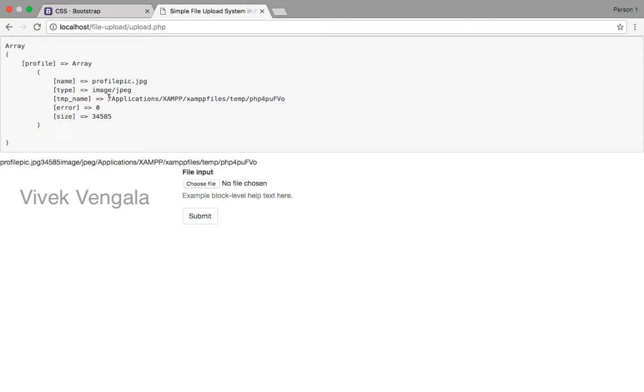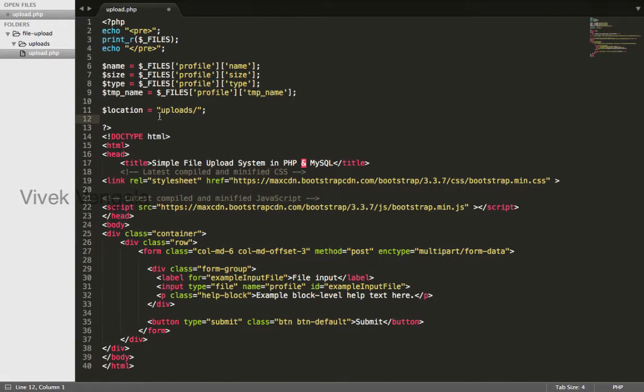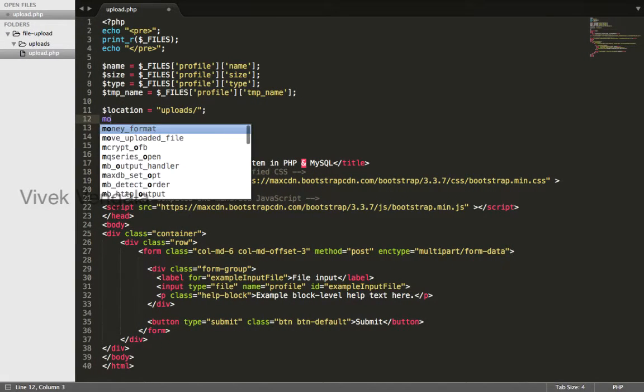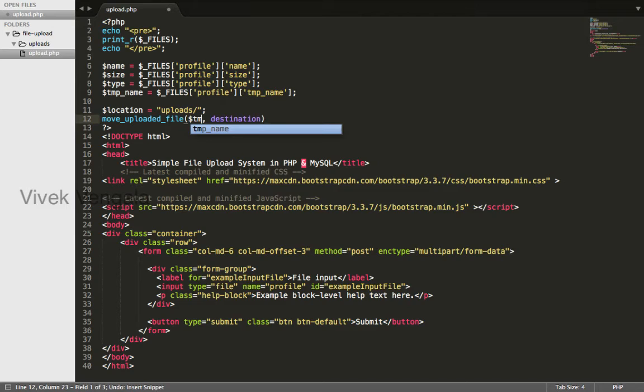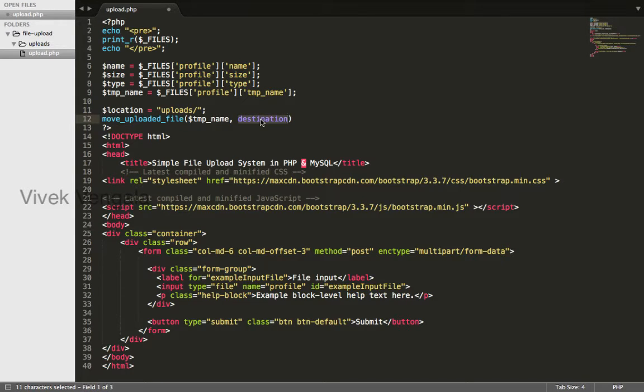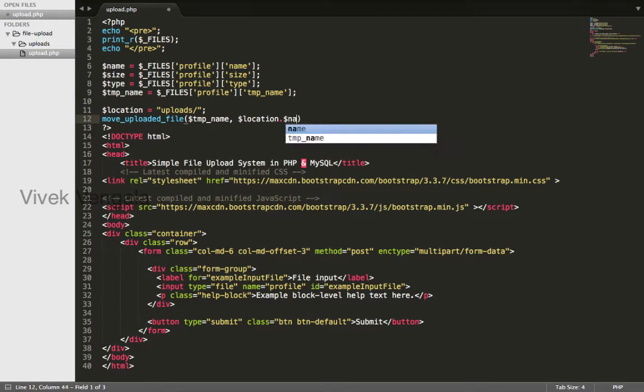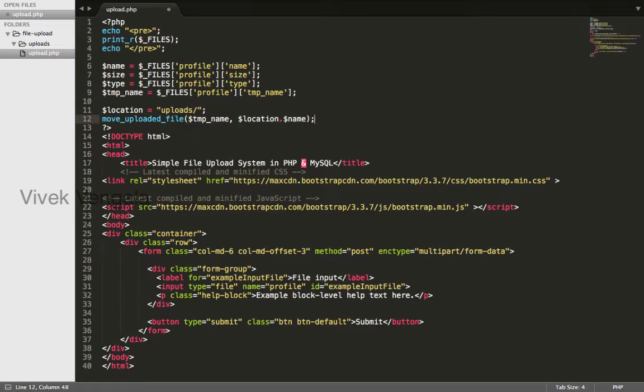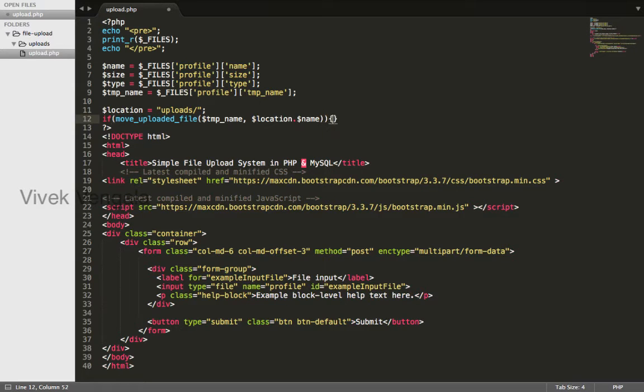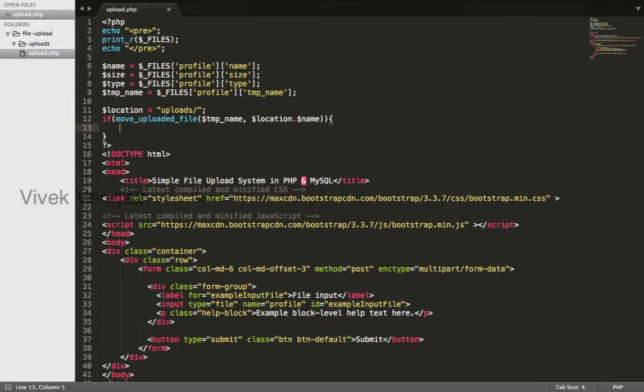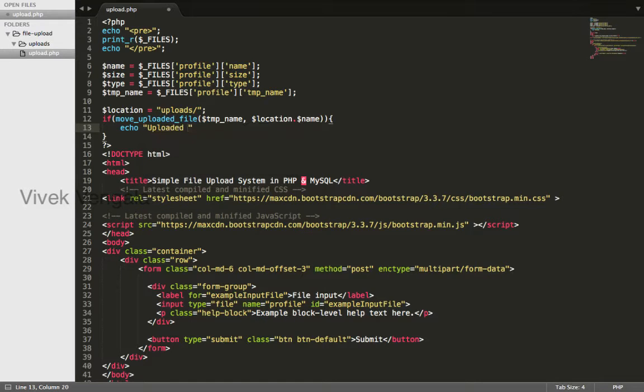I will move this into uploads directory using move_uploaded_file. The file name is tmp_name and destination is location concatenated with the existing name. I will write an if condition if this is true, I will display uploaded successfully.